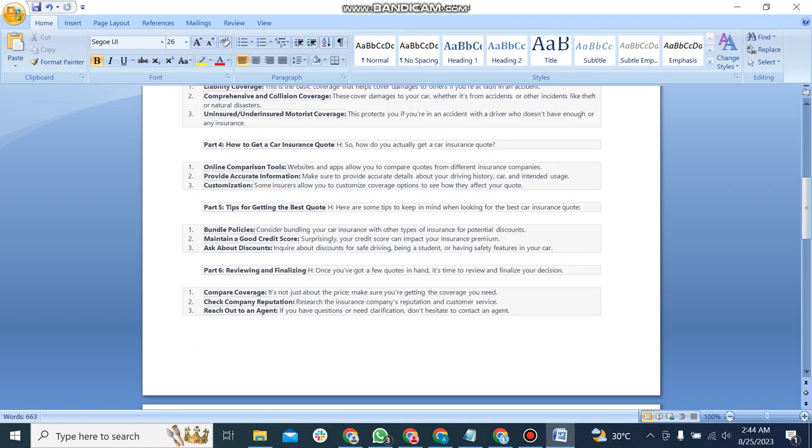The fourth part is how to get a car insurance quote. How do you actually get insurance quotes? The first point is online comparison tools. The second one is provide accurate information. And the last point is customization.